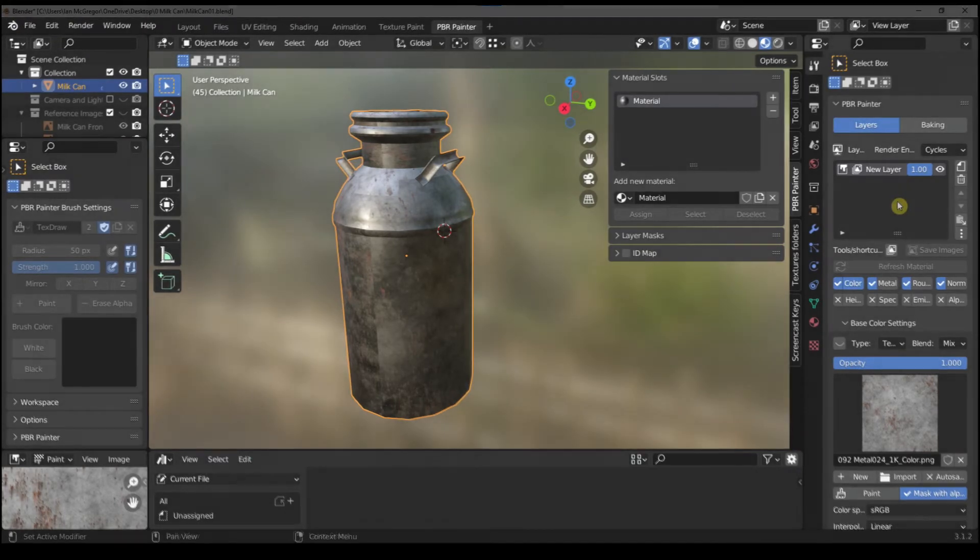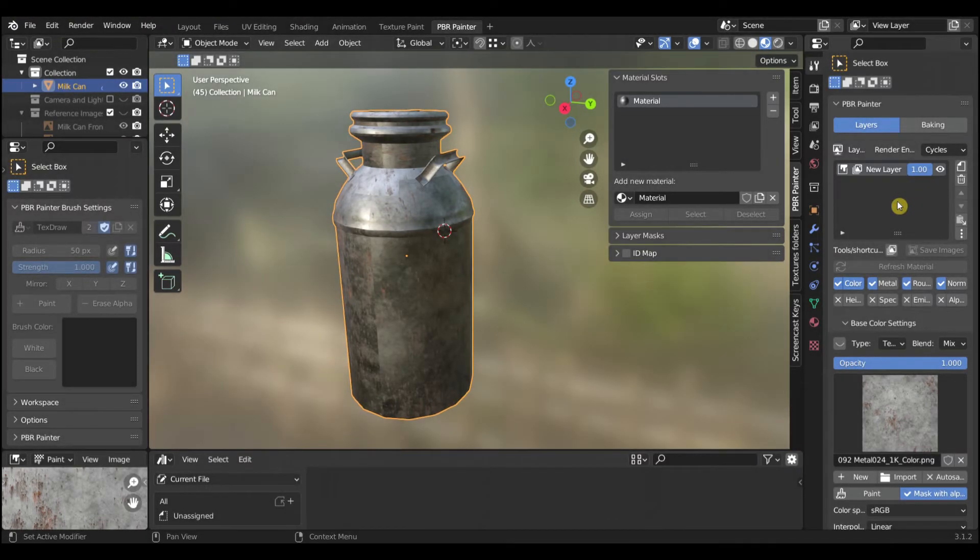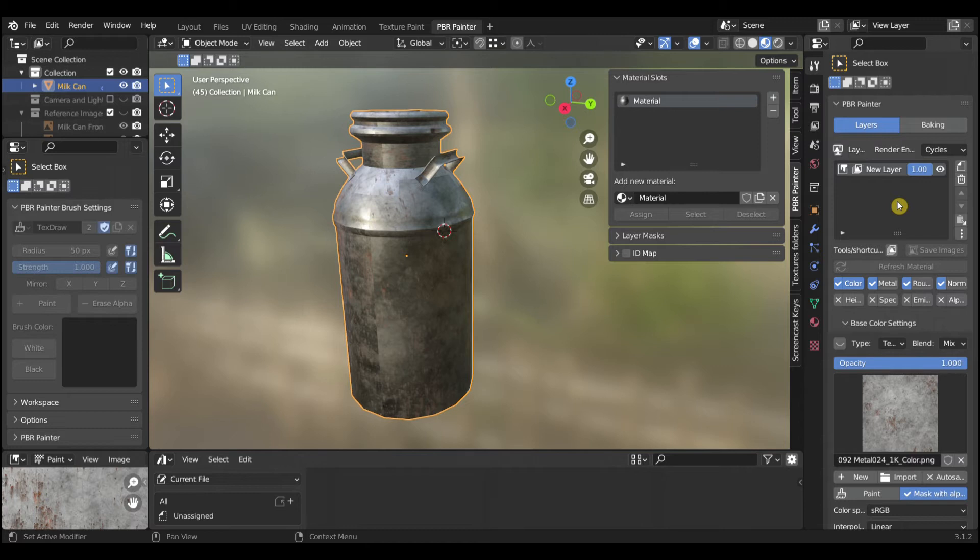Next we will bake an exportable material. By baking an exportable material, we can not only bake the base color metallic roughness and normal maps, but also link them to the mesh.